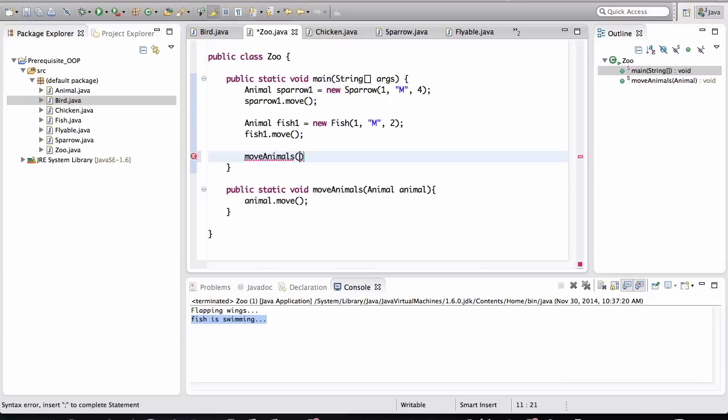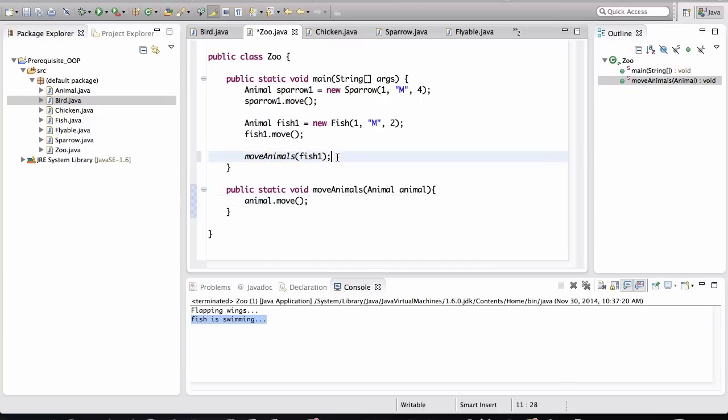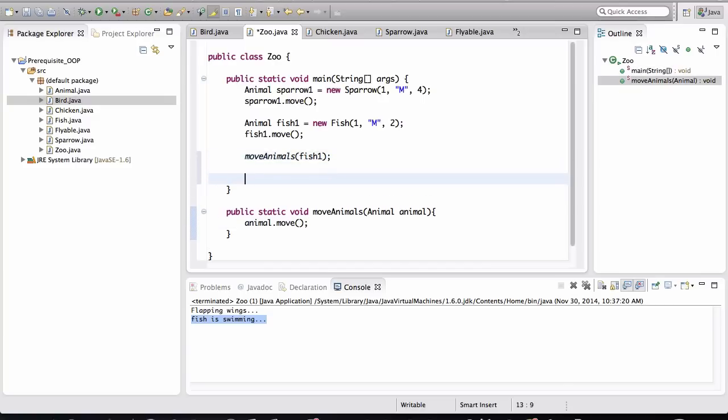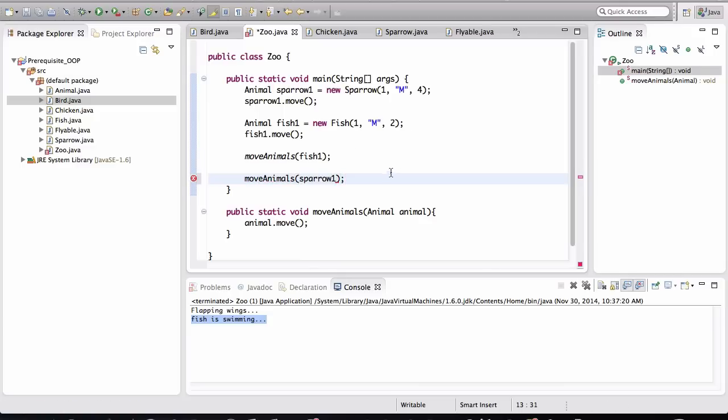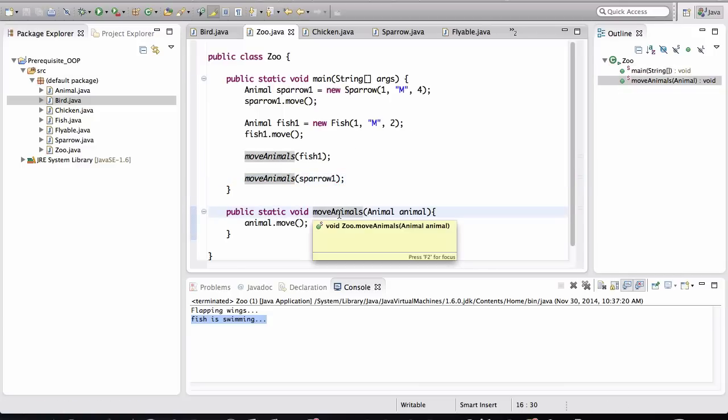And I can just pass in fish1. I can pass in the sparrow. So if workers in the zoo want to move animals from one place to another, for example, they just call on the animal and say move, and the animal—